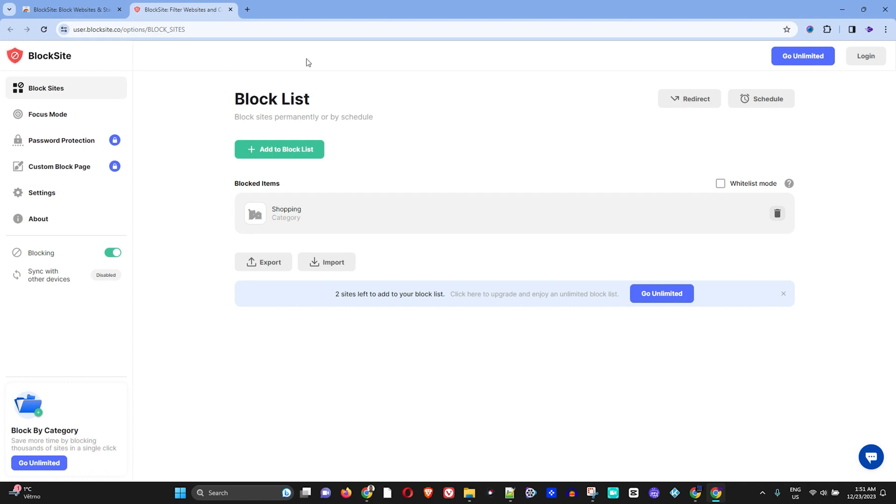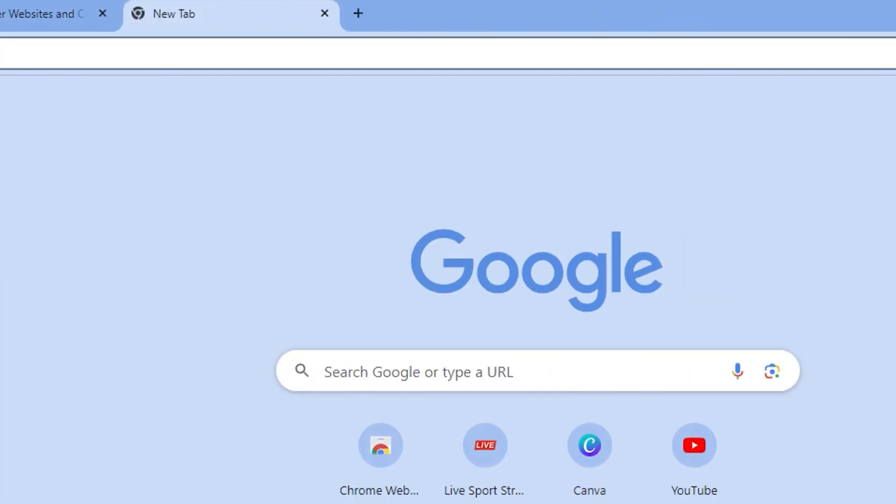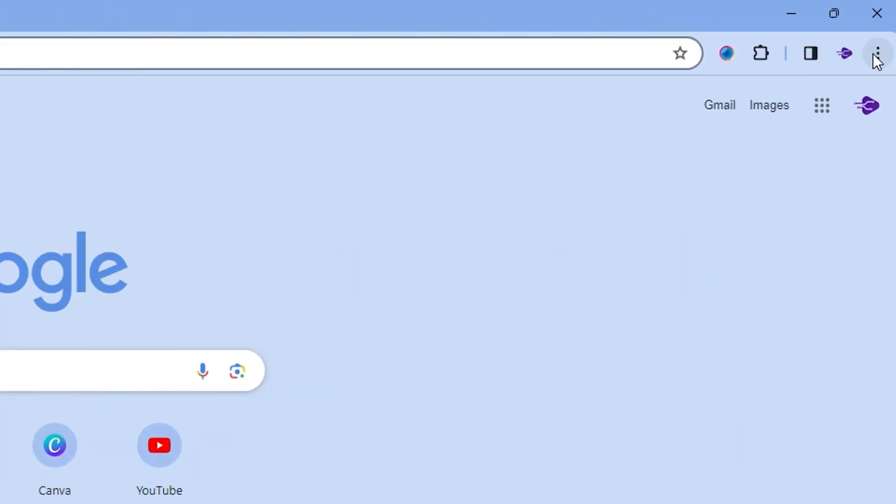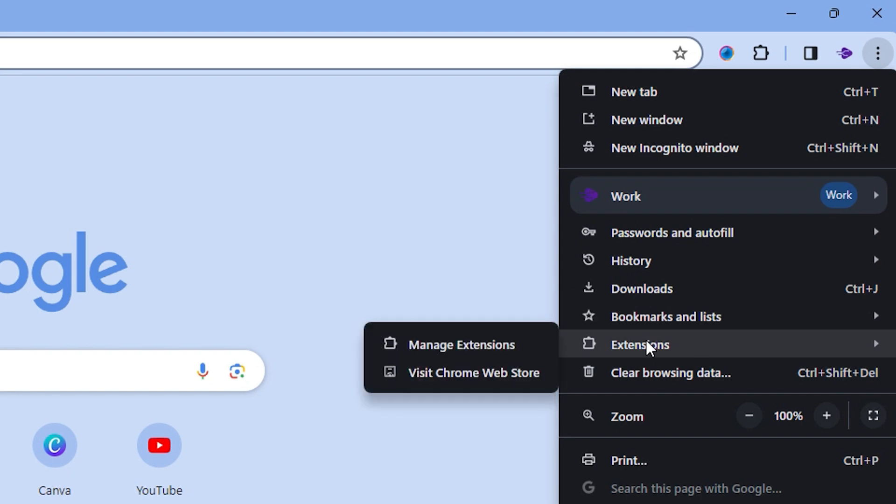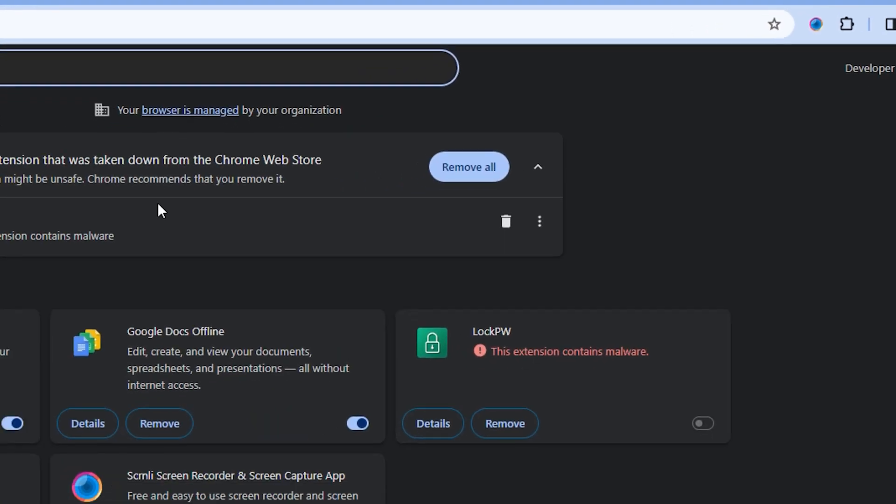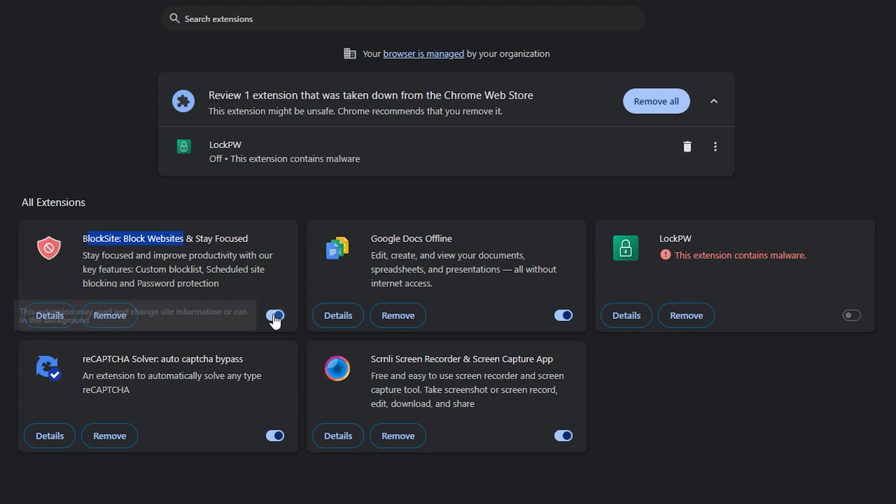Now, in order to verify that the extension is enabled, you can go back to the top right-hand side, click the three dots, then click on Extensions and Manage Extensions. You will be able to see your extensions that you have enabled, and as you can see, I have BlockSite